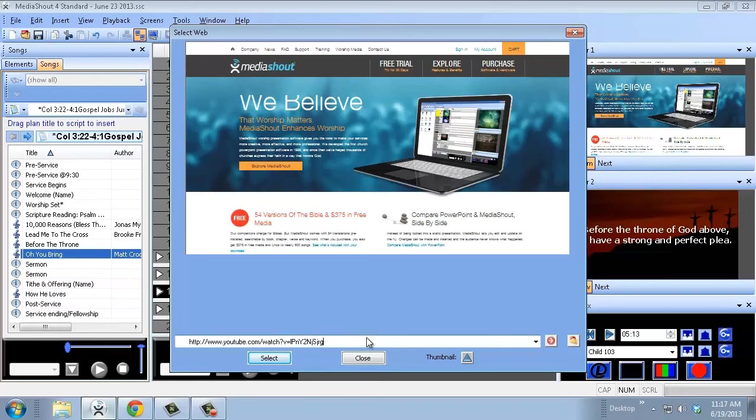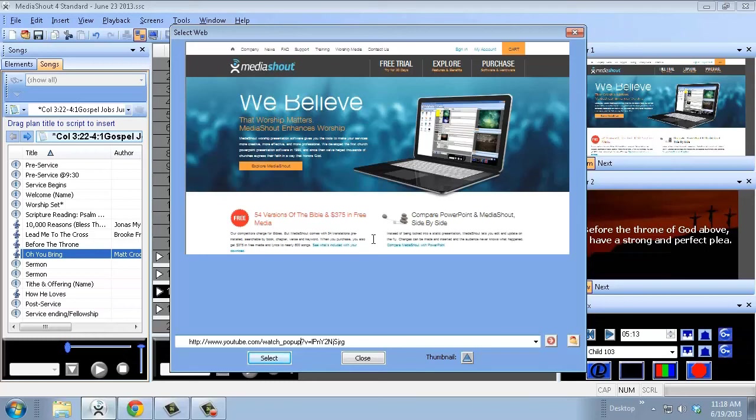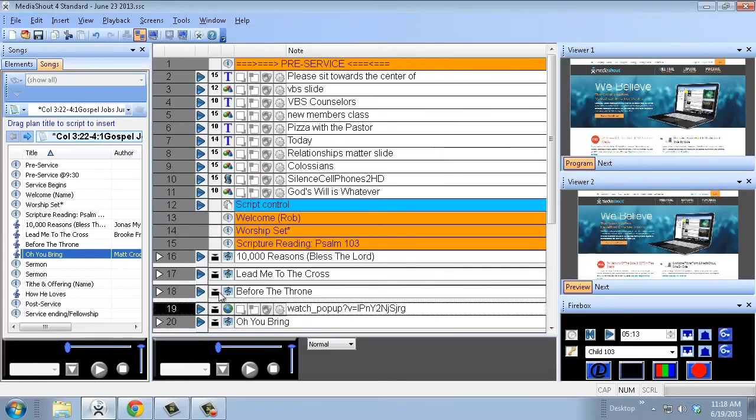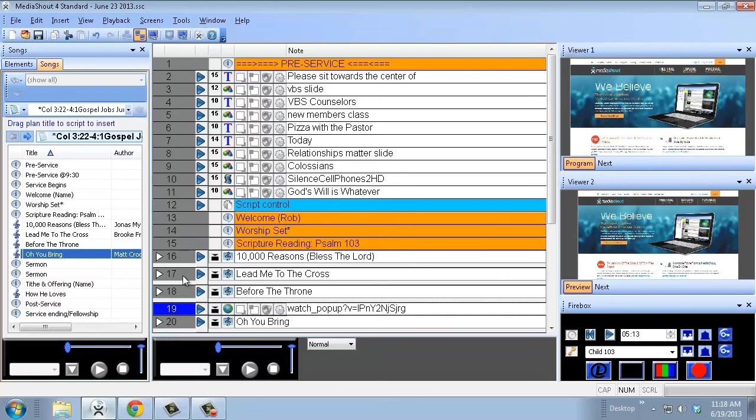Then right after watch there, I'm going to do underscore popup. What that's going to do is instead of taking me to the YouTube website and just showing me that and I'll have to actually click on it myself, it's going to automatically start playing the video for me. So if I hit select, now when I click on this, on the extended screen you will start seeing the Lego movie trailer.